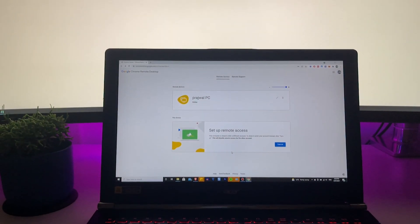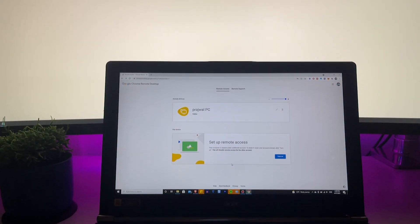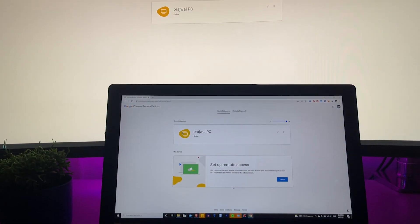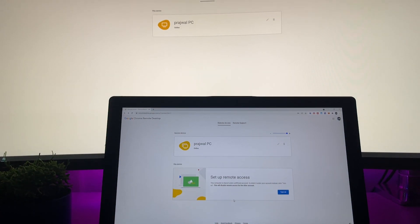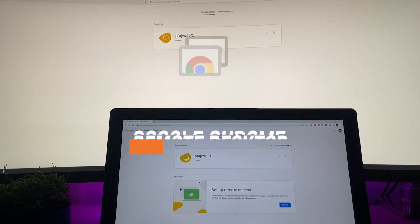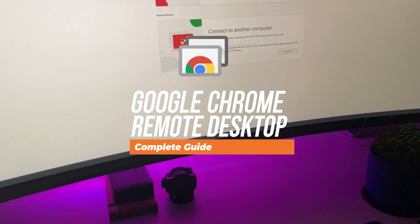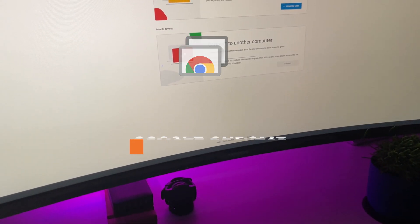Hello everyone, welcome to another tutorial from windowslovers.com. This is me, your host Broswell, and this is a deep dive into the Google Chrome Remote Desktop tool. Let's get started.